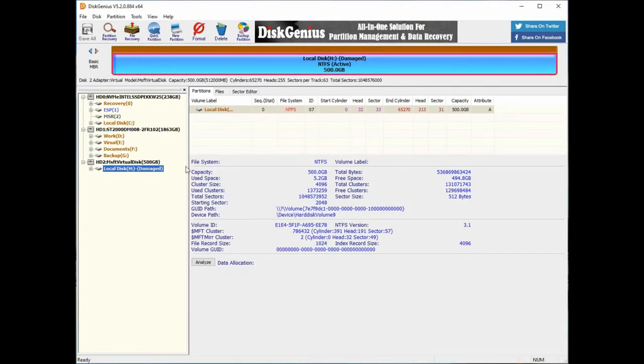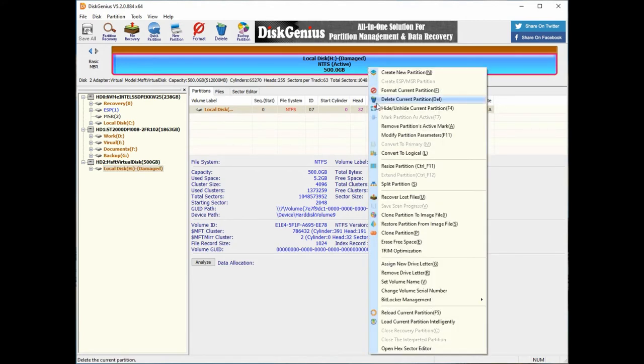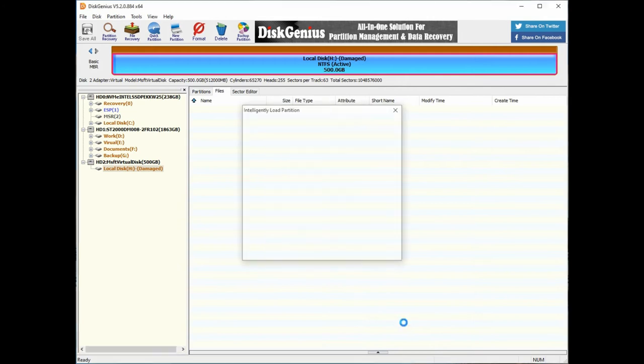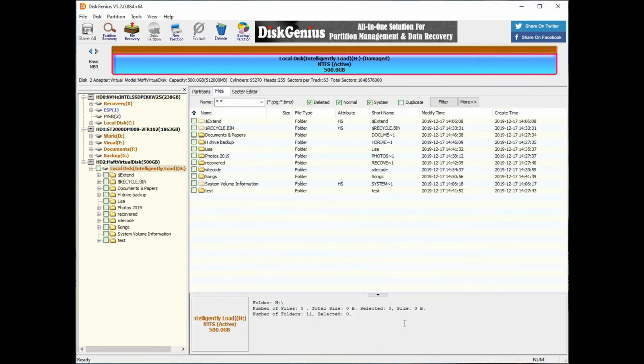After launching Disk Genius, right click on the corrupted partition and choose Load Current Partition intelligently. This function can rapidly load files from corrupted NTFS partition as long as the partition is not damaged to a very bad extent.